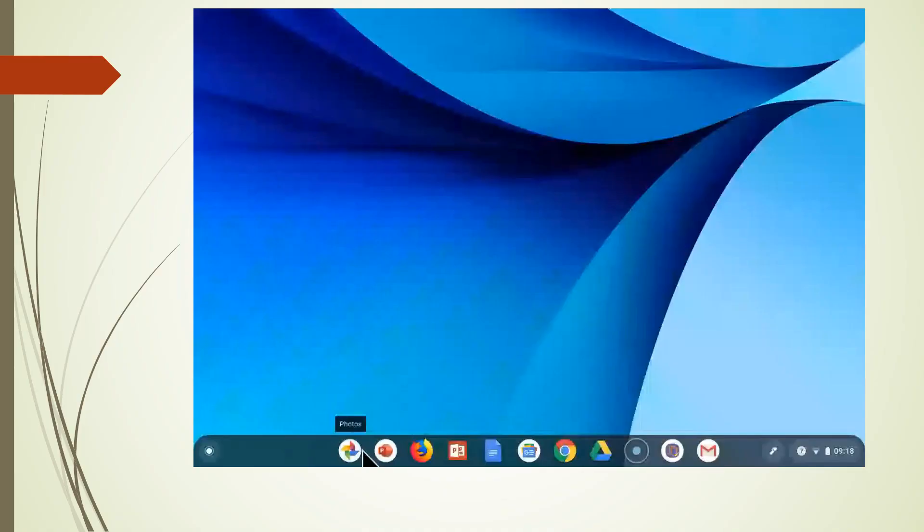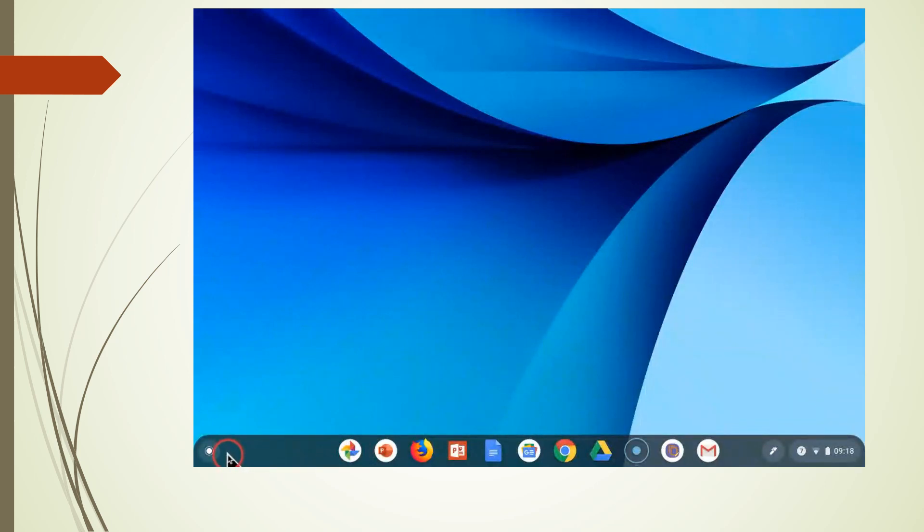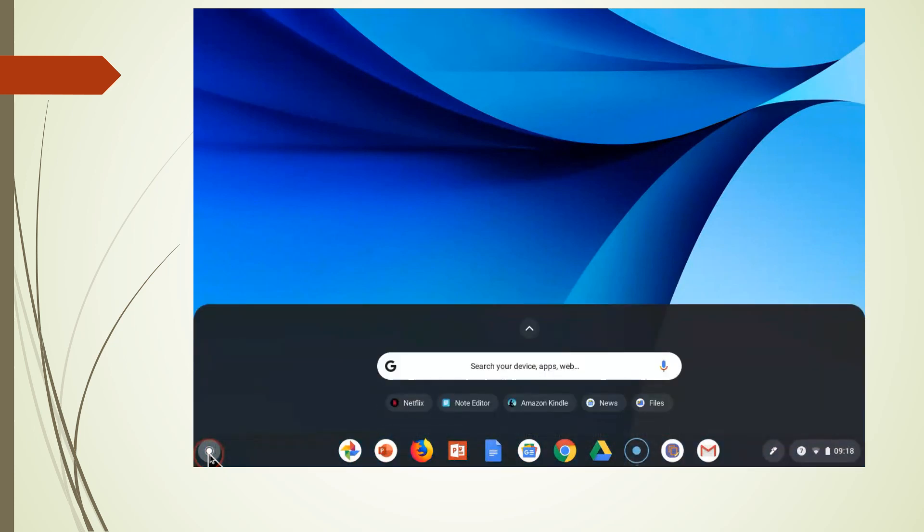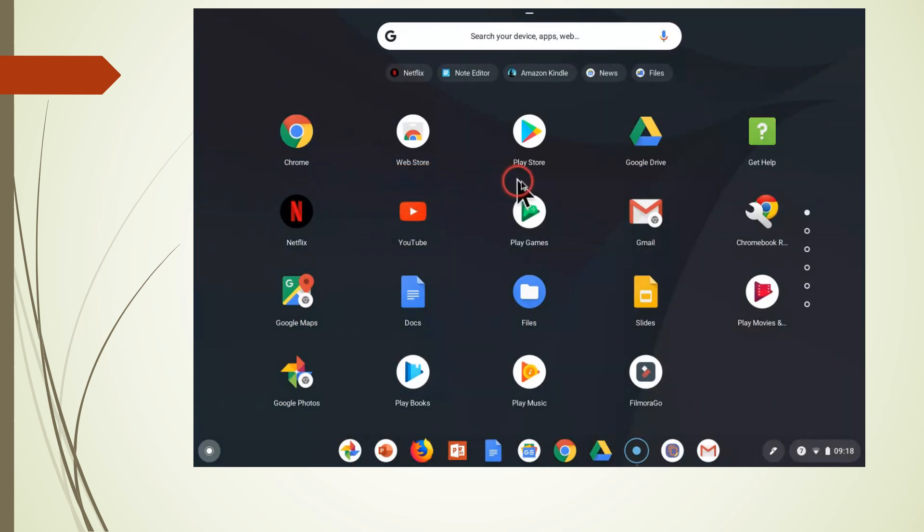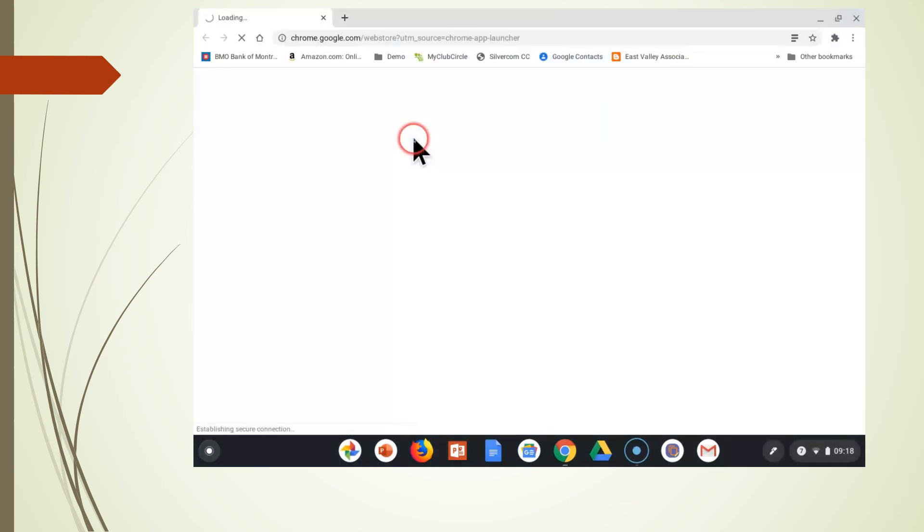Let me show you on my Samsung Chromebook Plus what it will look like. Here you'll see I have both the Web Store and the Play Store because my computer was built in 2017.